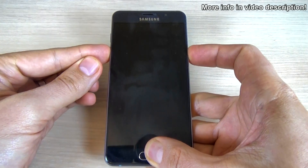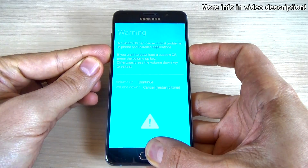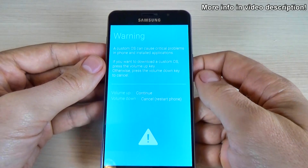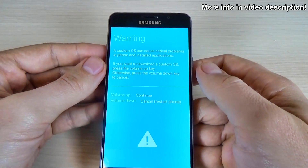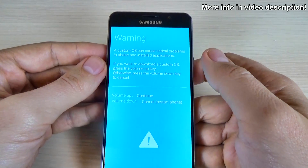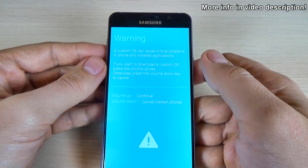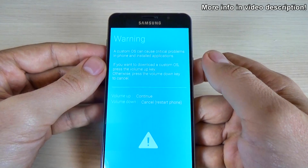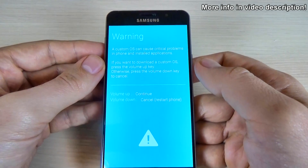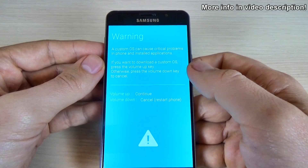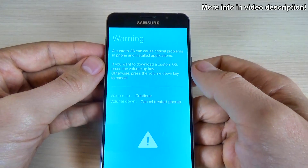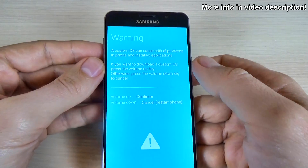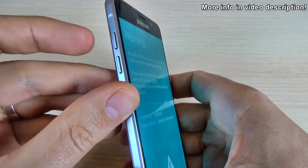Let's do it. And now we have a warning: downloading a custom operating system can cause critical problems in the phone and installed applications. So if you want to continue and download a custom operating system, press the volume up key.